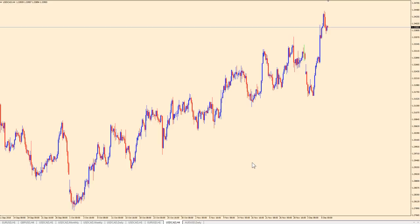We are going to be talking about retracements. Last video we talked about price extensions — that's where you take a swing, measure it, and then project a certain percentage of that swing's price move into the future, or the naked part of the chart, and that price extension level is used to anticipate resistance or support depending on whether you're moving up or down. Retracements are a little bit different. A retracement is whenever the price moves in the opposite direction of the main trend — so if the main trend is up, a retracement would be where the price moves down against the main trend and then heads back up. But retracements can be a lot harder to pin down.